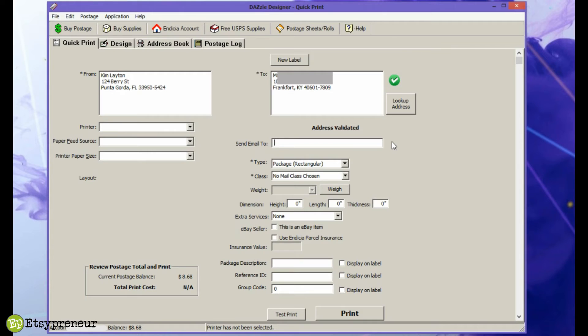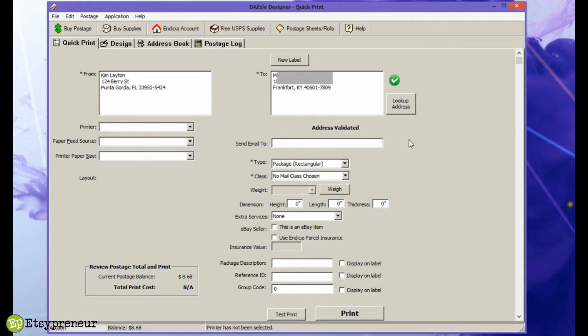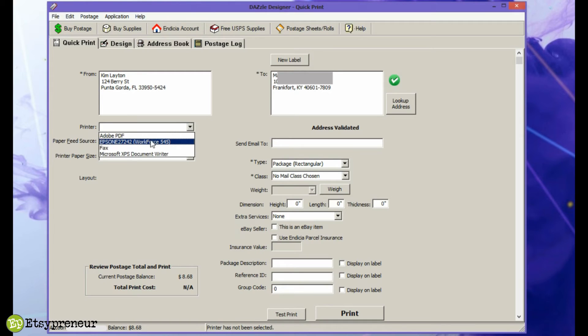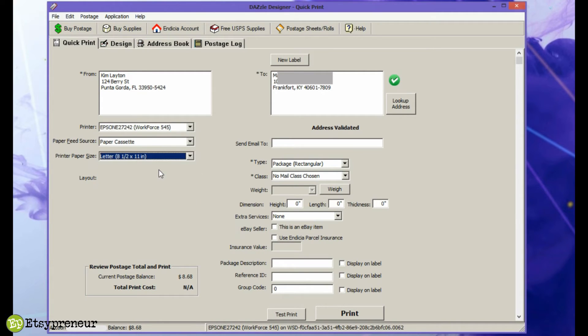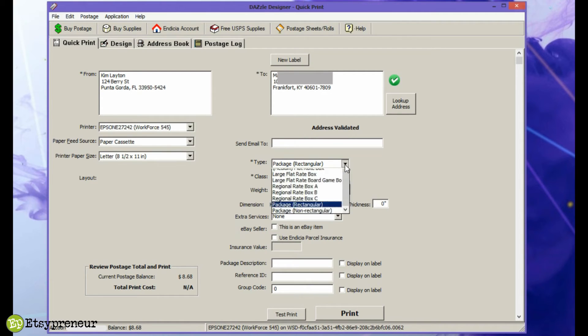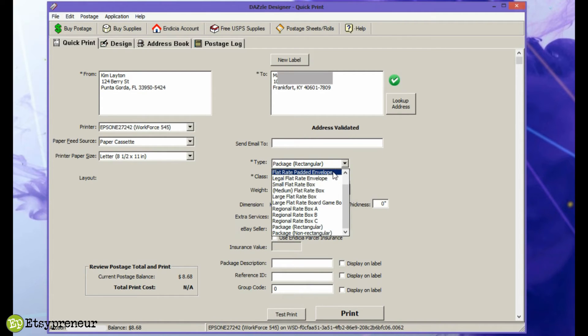Once you've got all that set up and you've opened the Dazzle software, you start on the Quick Print tab. If your software for some reason isn't starting there, just click over at the top to the Quick Print tab, just under the green dollar sign buy postage button. That's usually the place that we use to print labels. It's simple. Rather than bore you to tears by going through each box step by step, I'll just say that it's really pretty self-explanatory. You just fill in the boxes.